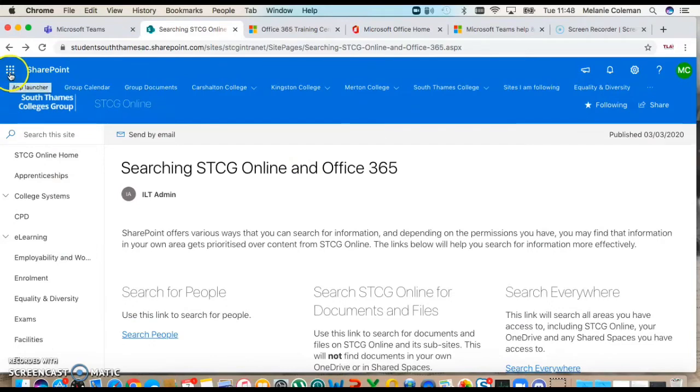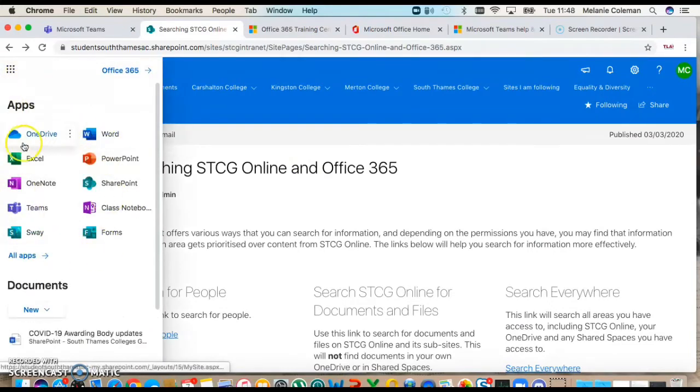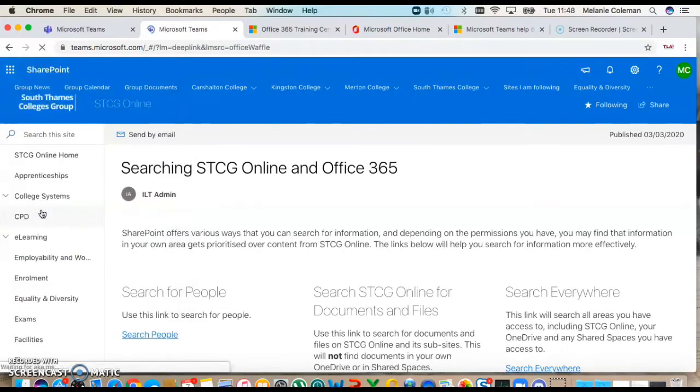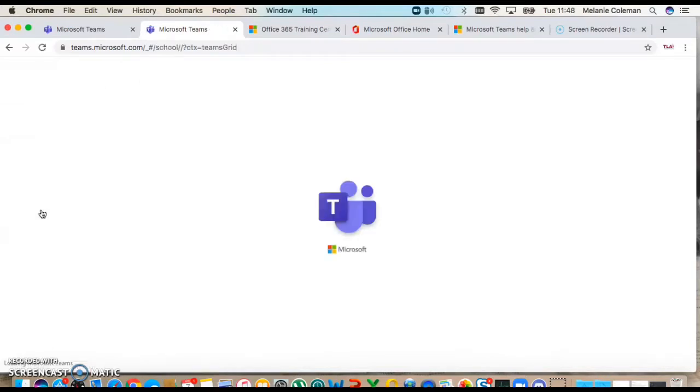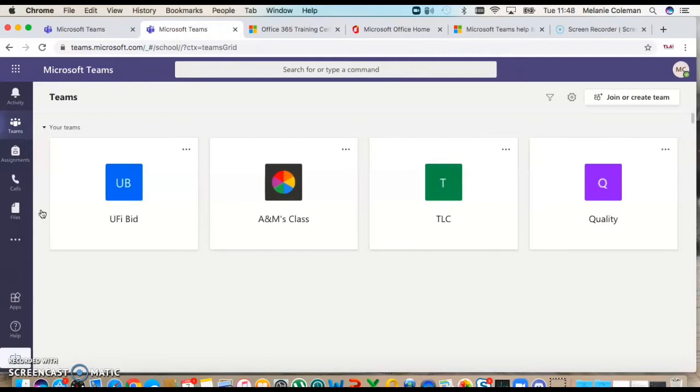If you click on this little waffle in the corner, it pops up with all the different apps that we have and you want to click on Teams. That takes you to Microsoft Teams and the screen that you just saw that I was already on.